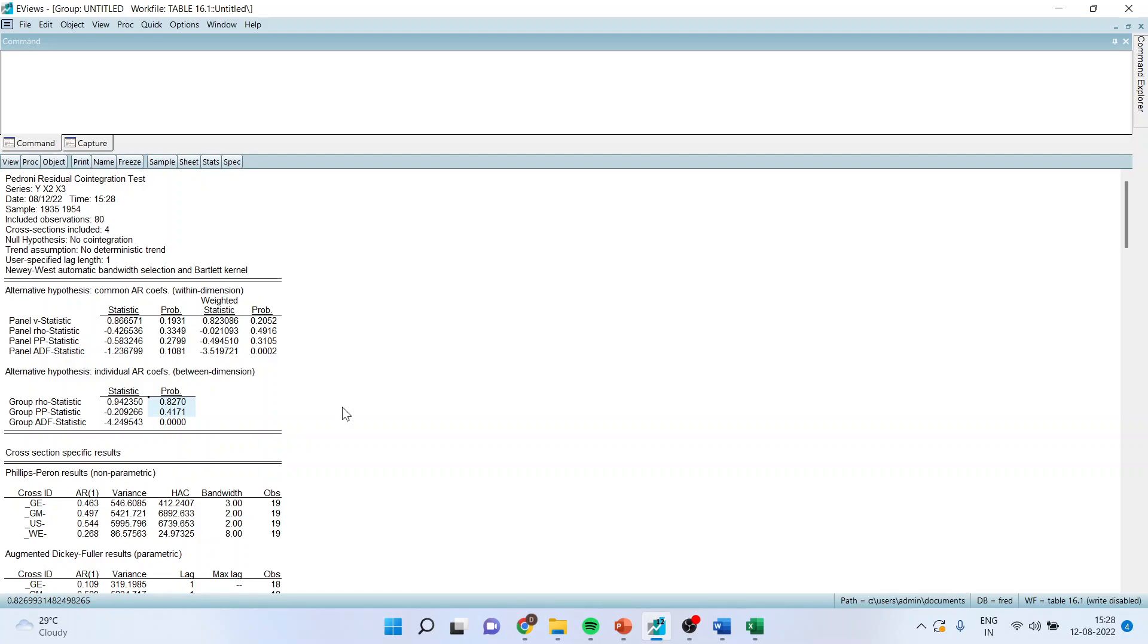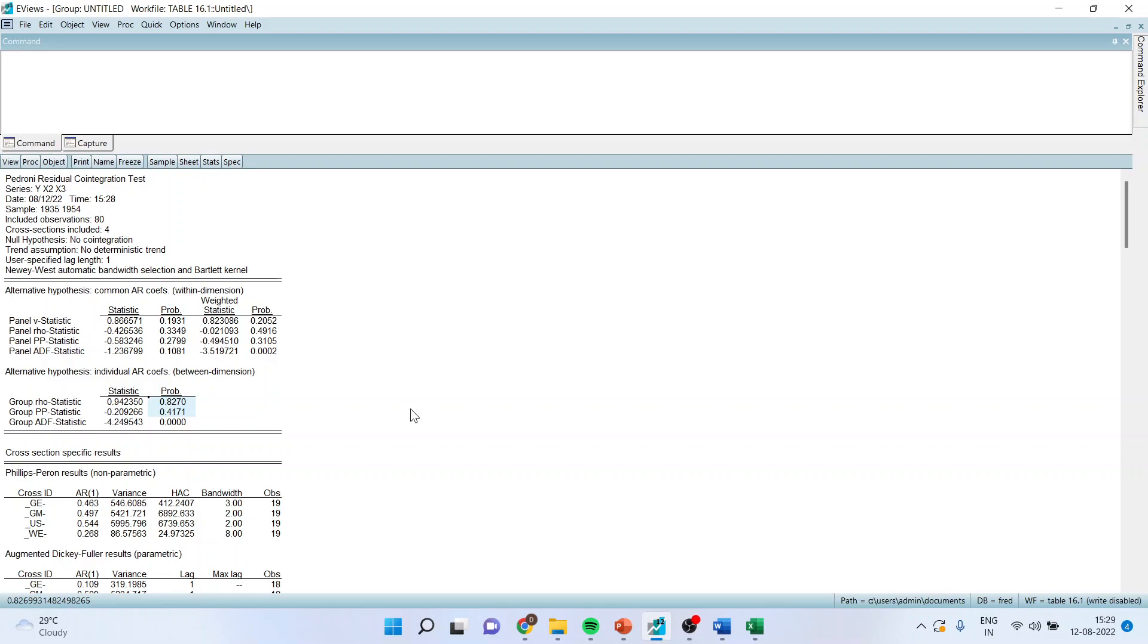Now in case of conflict, there are 11 tests which are there. We will go with the majority win approach. So four tests confirm that there is no cointegration. Four plus three means seven plus two, nine. So nine tests are towards there is no presence of panel cointegration among the variables. And therefore we say that we fail to reject null hypothesis.